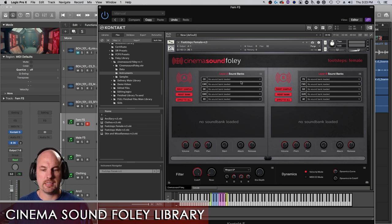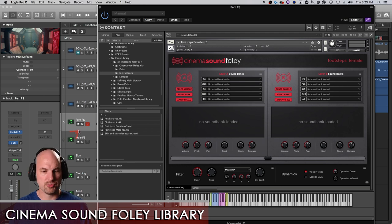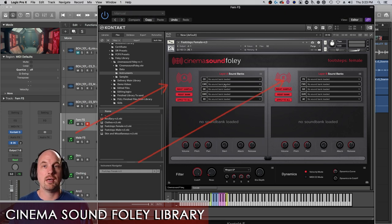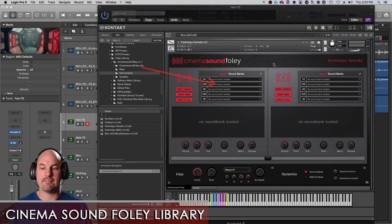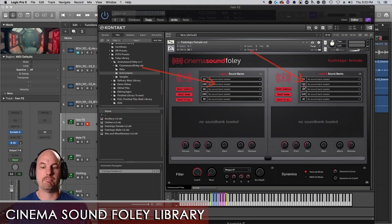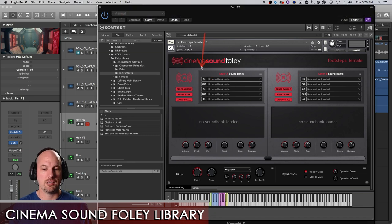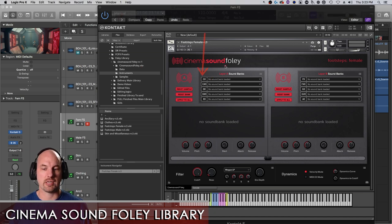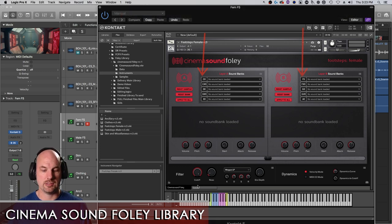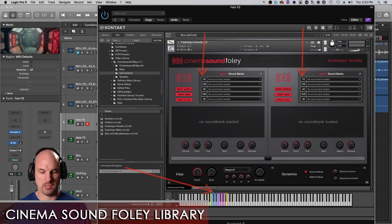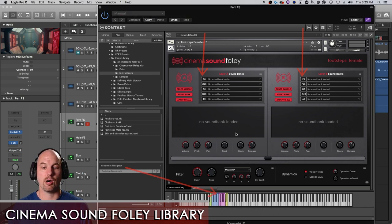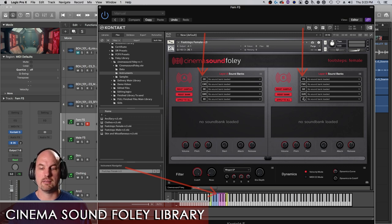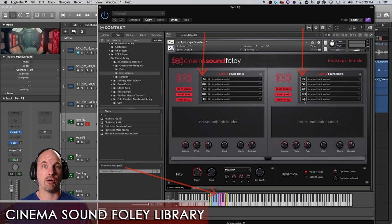And then over here, these are your layers. So each one of these layers, A and B, allows you to be able to have up to five different banks. And each one of these is linked to a specific key on the keyboard. These are right here, which we'll talk about in a moment. You can see here is C0, C sharp 0, D0, and then from F0 to A0 for layer B.